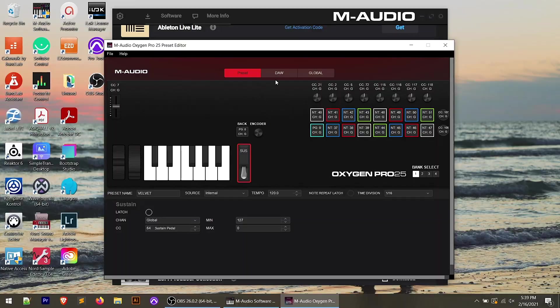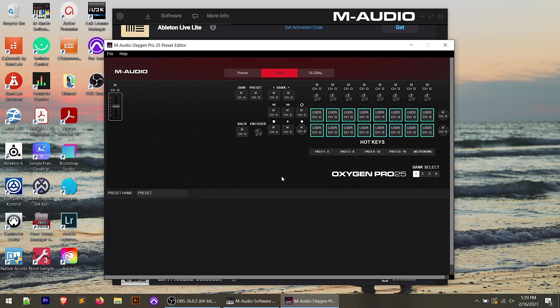So moving on from preset, I hope that gives you enough of direction that you can start to play around with this, start to customize this for your use. But let's move over to the DAW section and talk about that real quick. So as you can see, this changed up a little bit, right? We lost our keyboard here and we've got our transport controls and some of the more DAW centric controls that are on this keyboard.